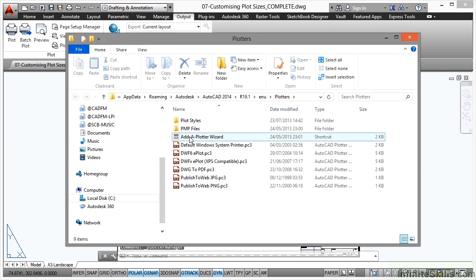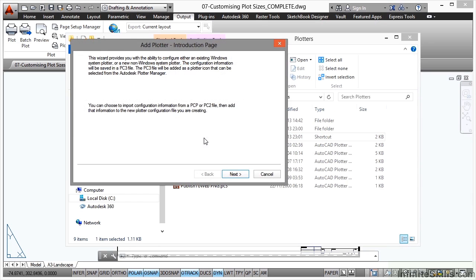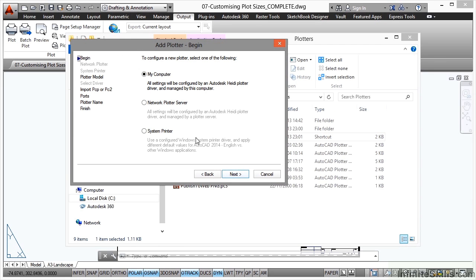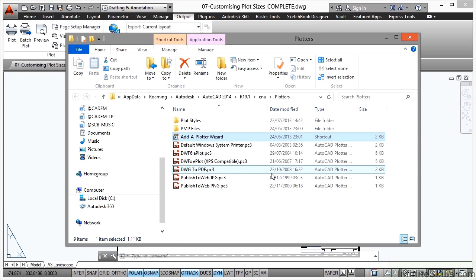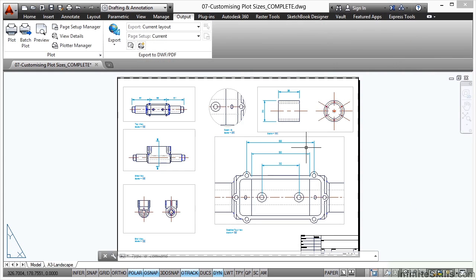where you go in here and run the add a plotter wizard. So you'd go in there and you'd set it all up going through these dialog boxes. And you can set up a particular plotter to plot in that fashion. Or the other way to do it is to set up a specific page setup for that and customize the sheet size when you're developing your page setup.